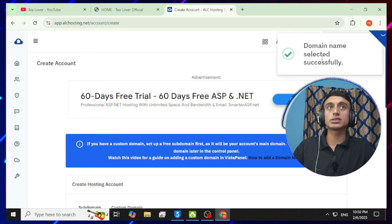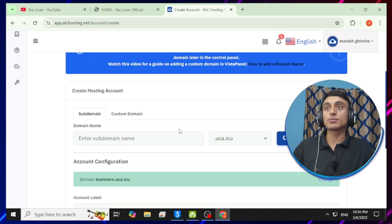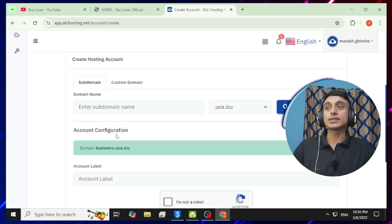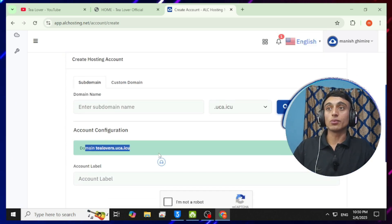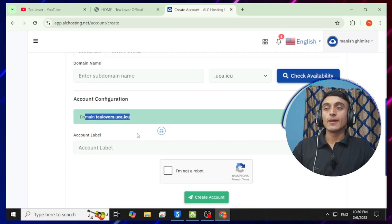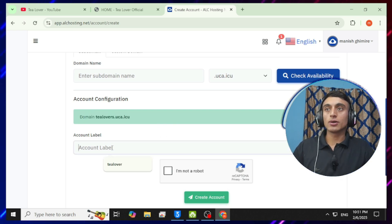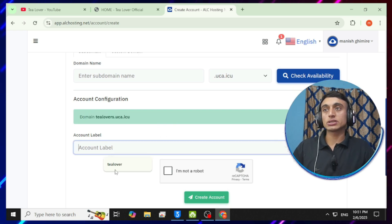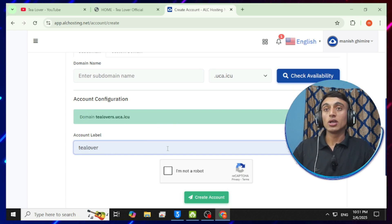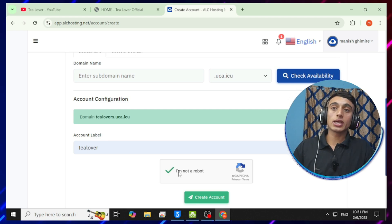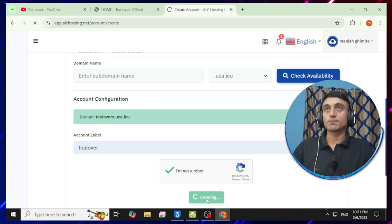Click 'Check Availability' for the domain name. Once your domain is available, you'll see it's successfully created and you'll be redirected to the next page where your domain is already added. Provide an account label — I'm using 't-lovers' — then solve the reCAPTCHA and click 'Create Account'.